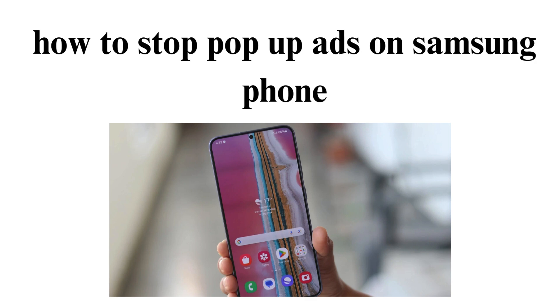Hey everyone, experiencing pop-up ads on your Samsung phone can be disruptive. To mitigate or eliminate these ads, consider the following steps.